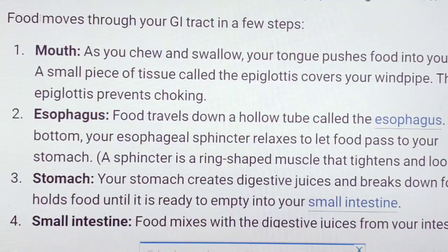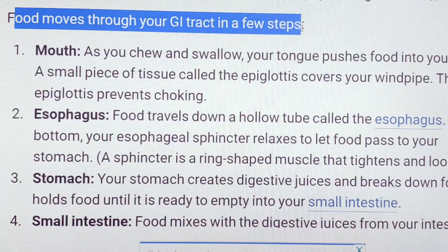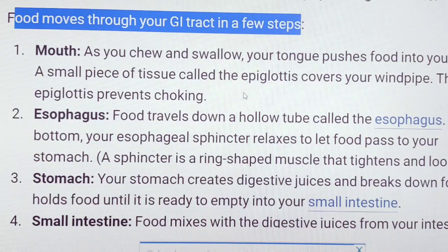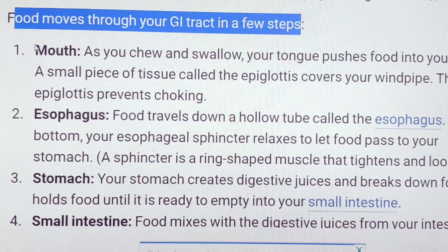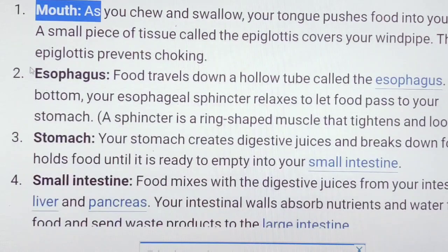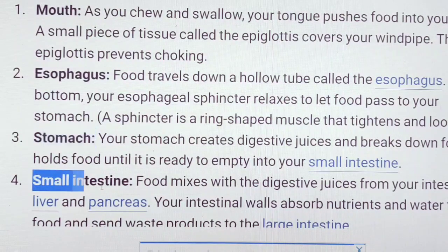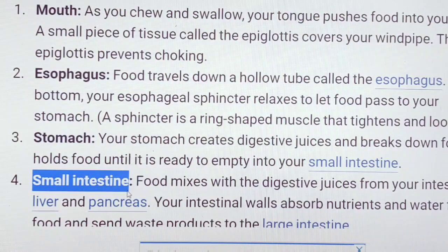Food moves through the gastrointestinal tract in a few steps: starting from the mouth, through the esophagus, then to the stomach, and then to the small intestine.